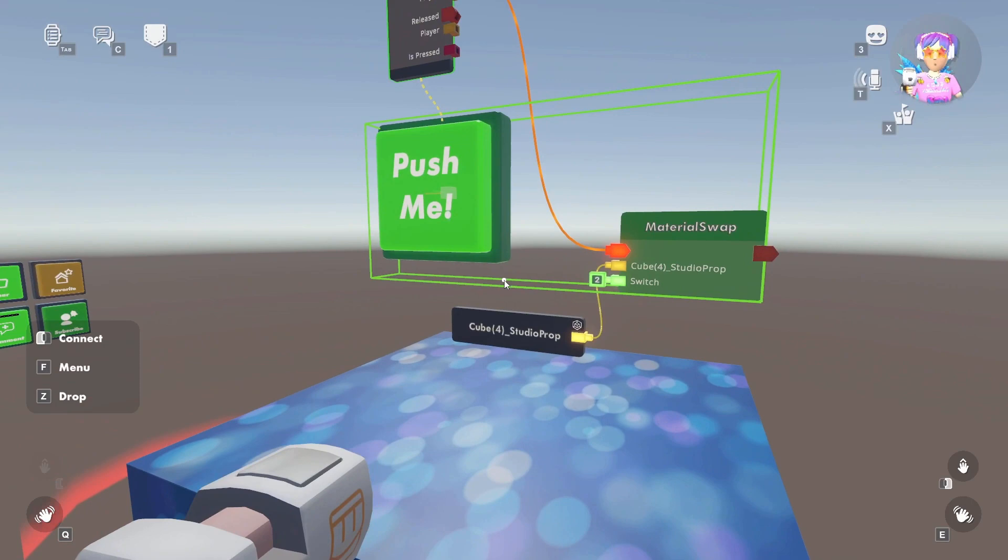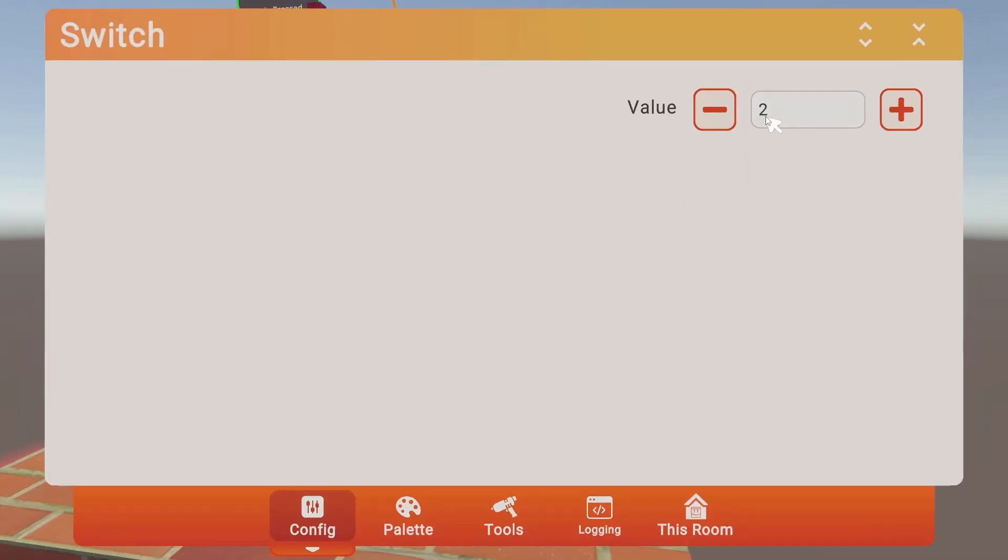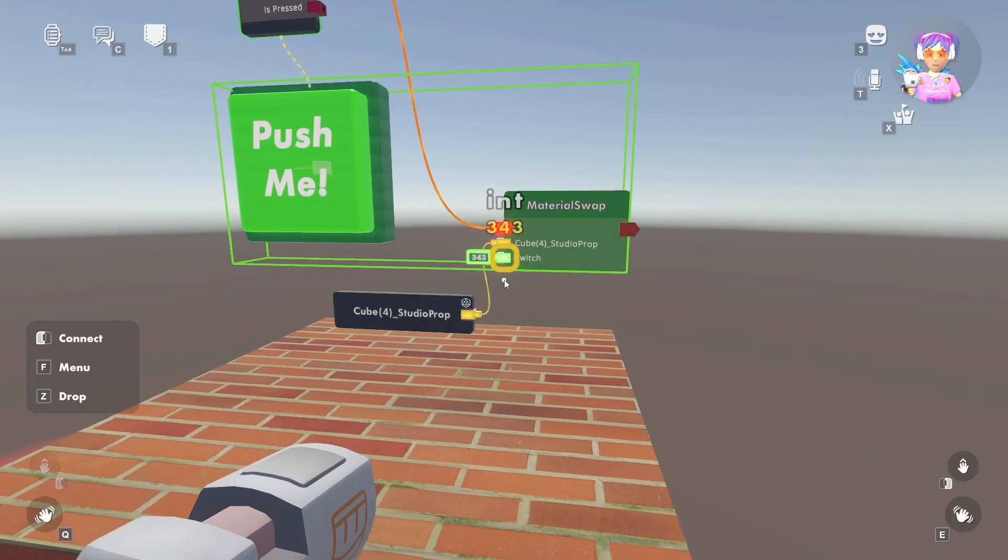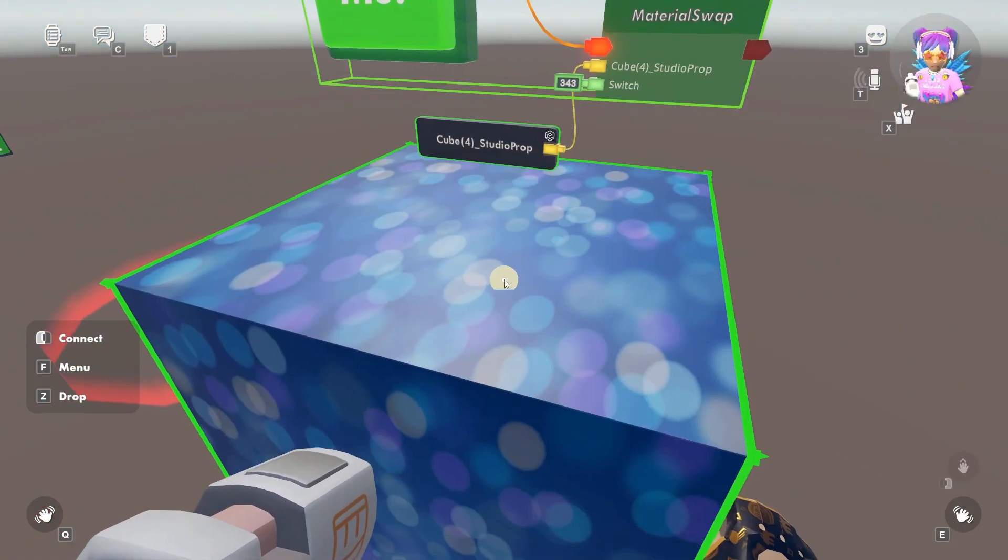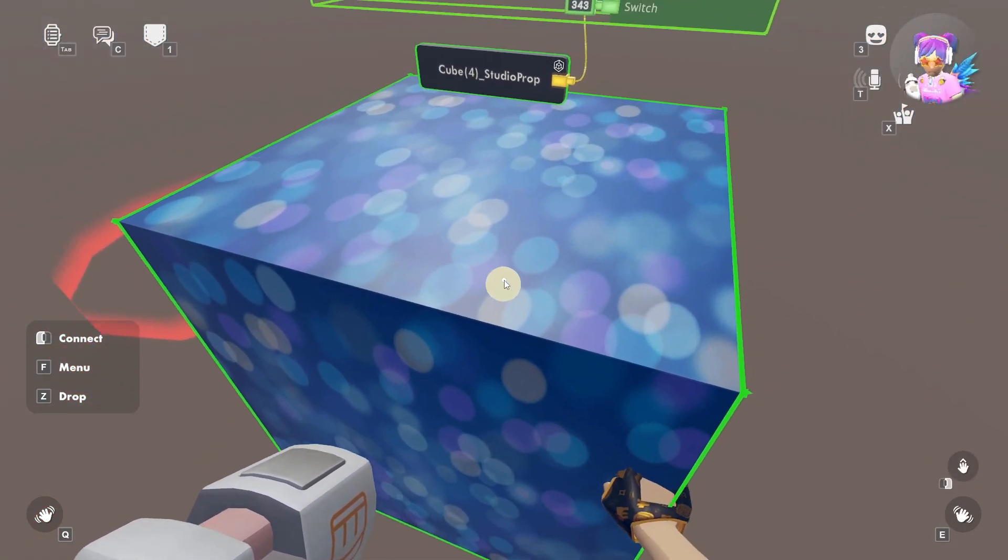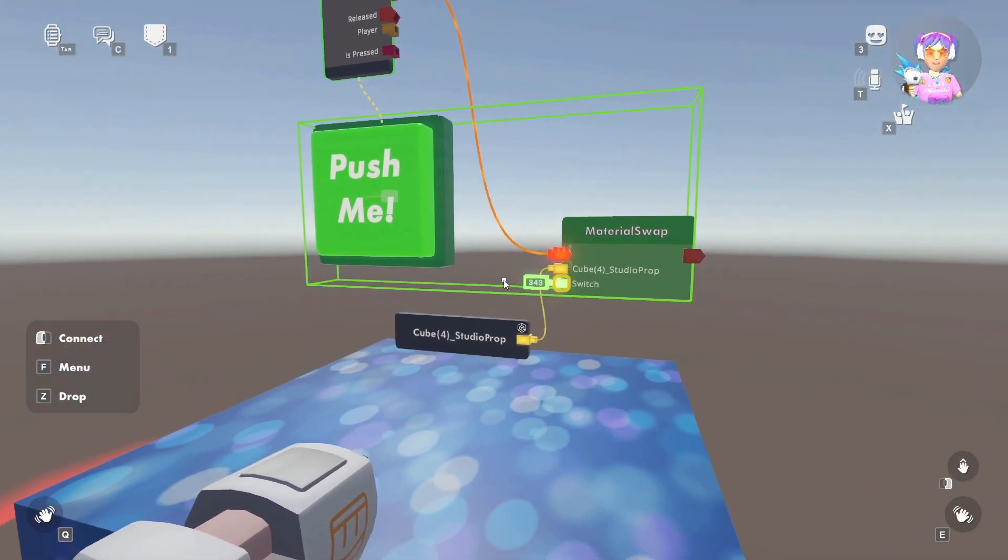Again, if I hit 2, and now say I put in a number that doesn't exist, and I hit that button, it's going to go back to the default anyway, so that's just useful to know.